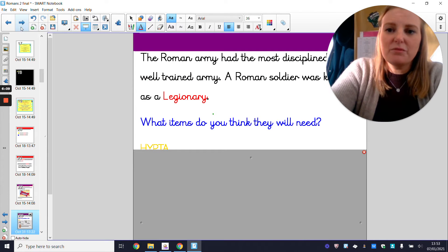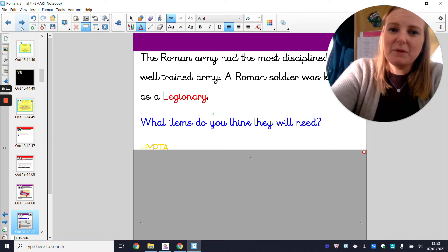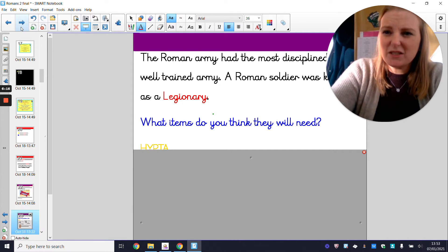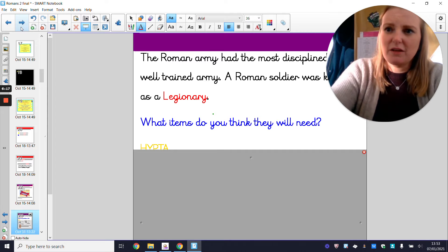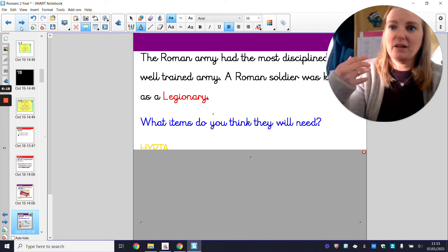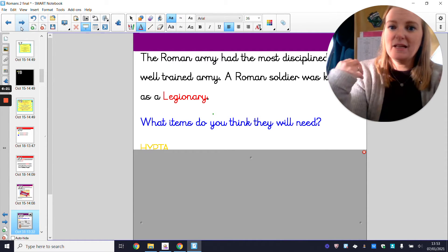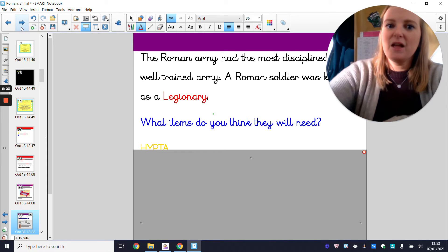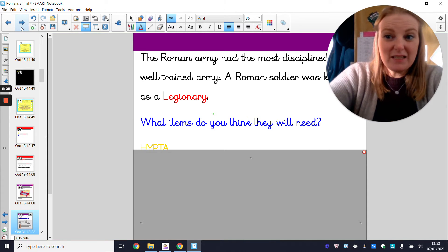The Roman army had the most disciplined and well-trained army. A Roman soldier was known as a legionary. Let's do my turn, your turn — legionary. Legionary. What item would a legionary in the Roman army need?